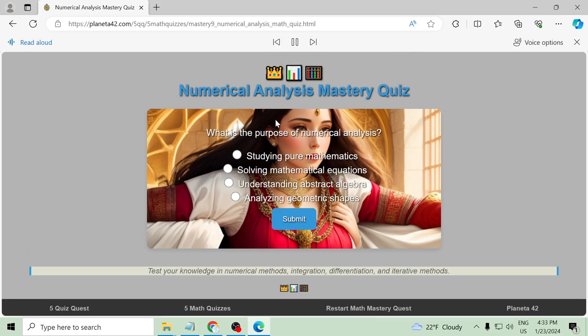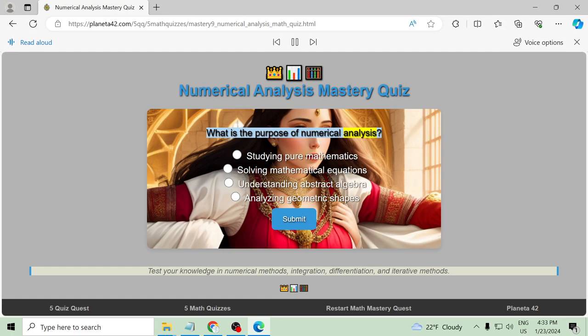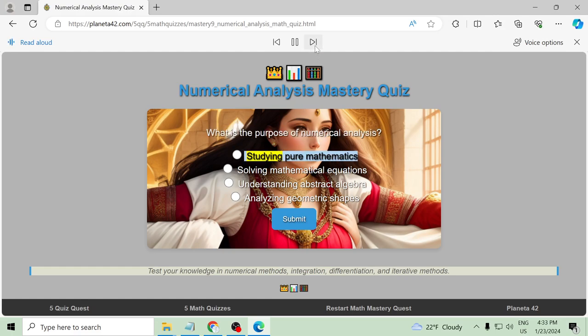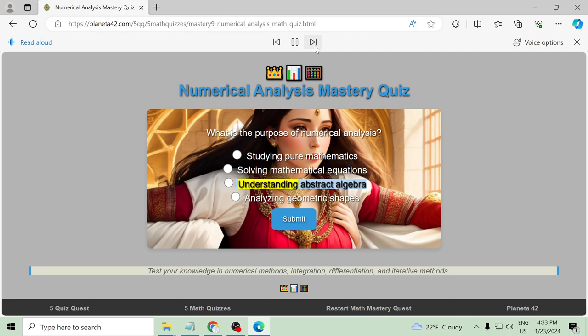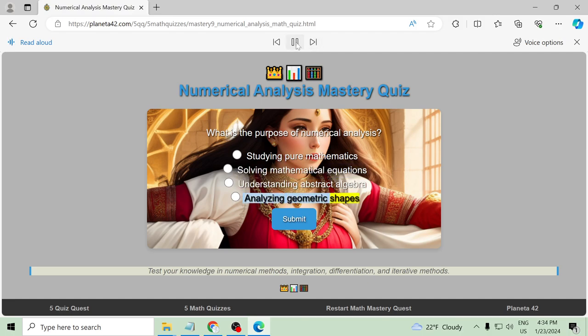What is the purpose of numerical analysis? Studying pure mathematics, solving mathematical equations, understanding abstract algebra, analyzing geometric shapes.